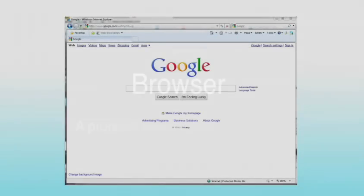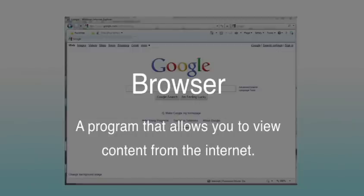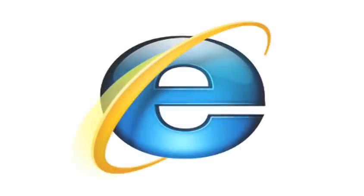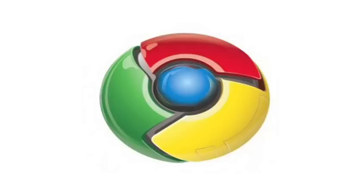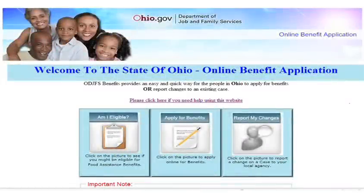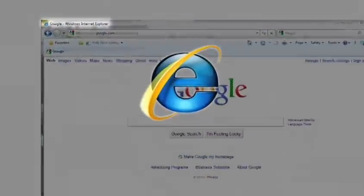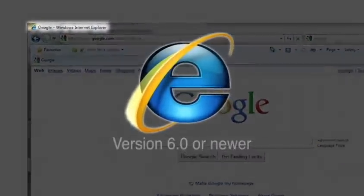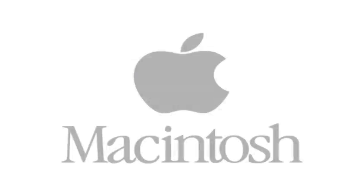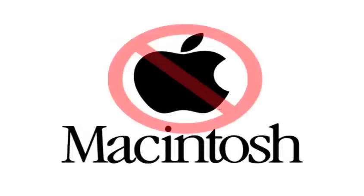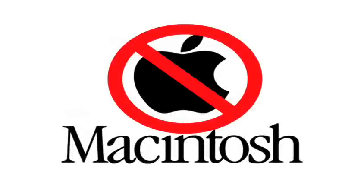A browser is a program that allows you to view content from the Internet. Examples are Internet Explorer, Firefox, Safari, or Google Chrome. To use this job and family services benefit application, you must use Microsoft's Internet Explorer browser, version 6 or newer. This application does not function properly on a Macintosh computer.